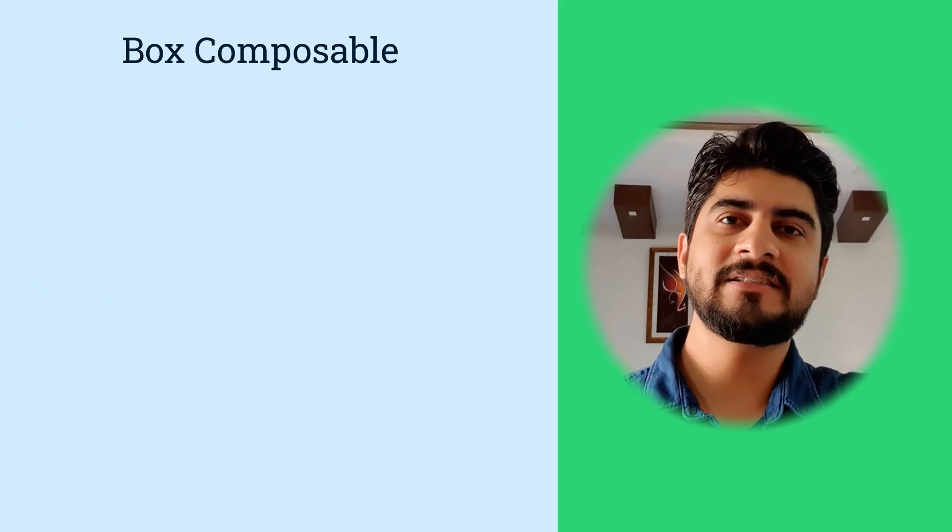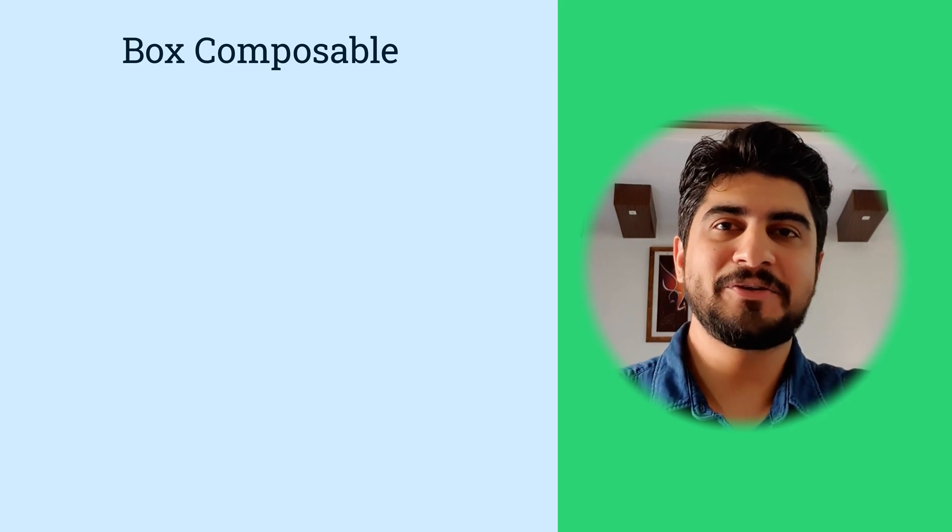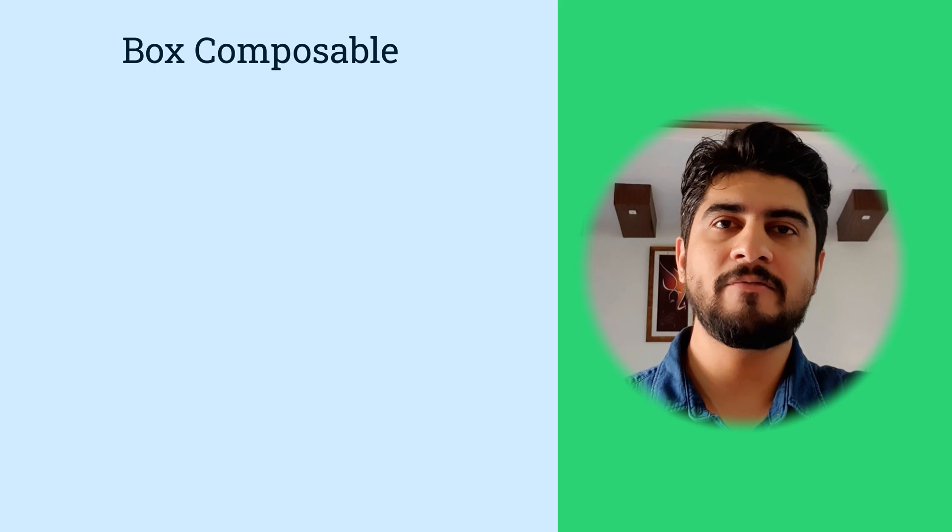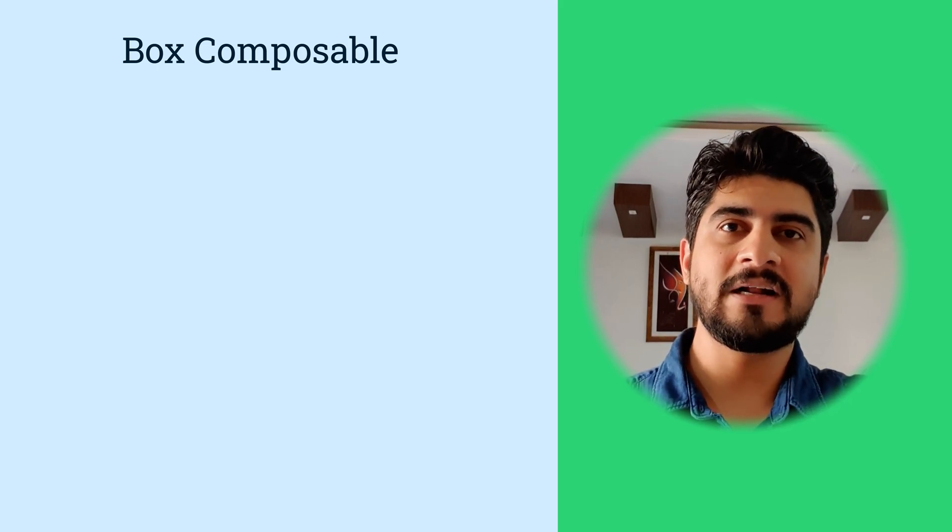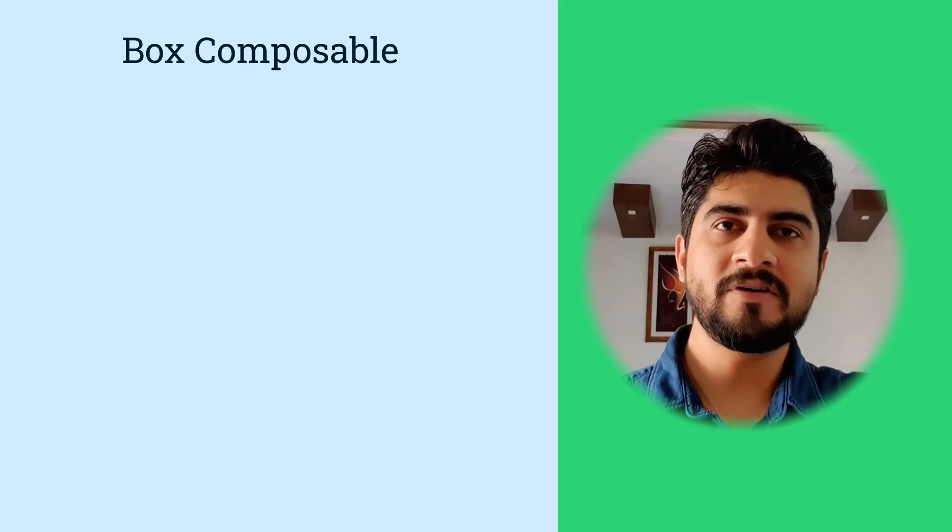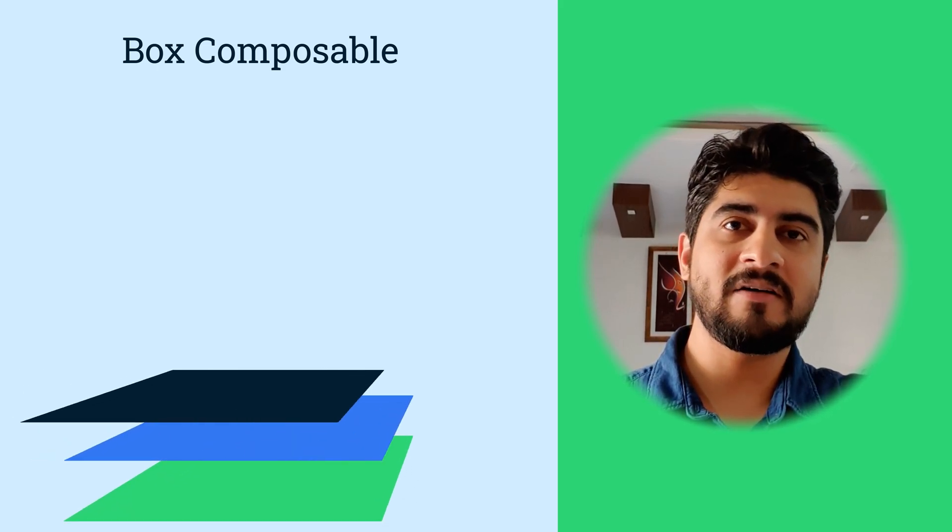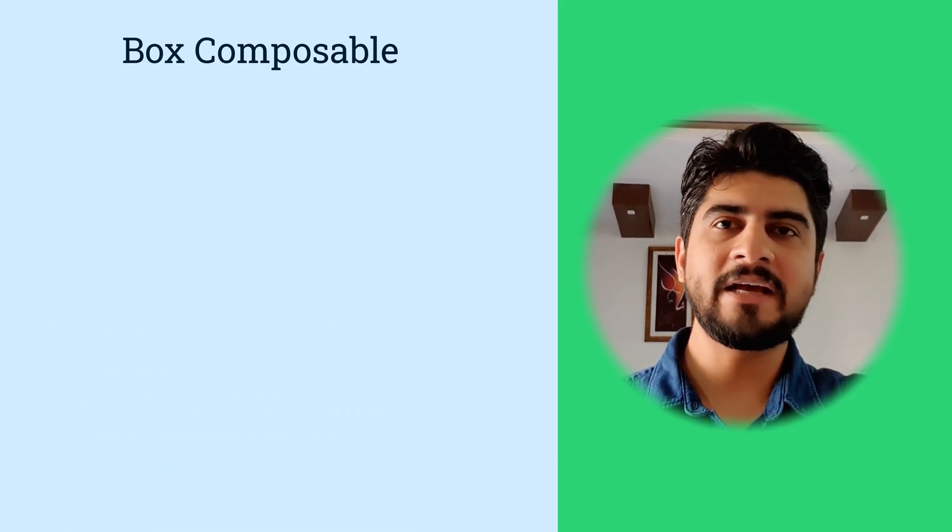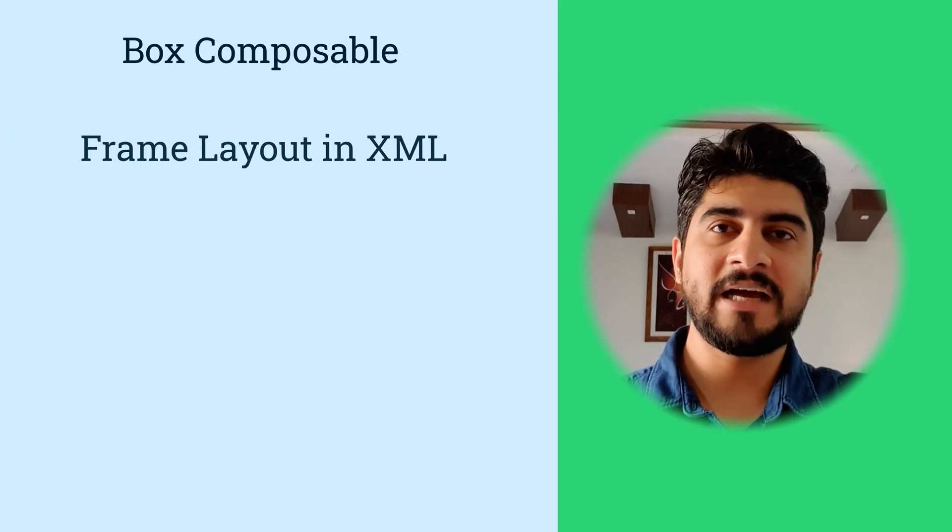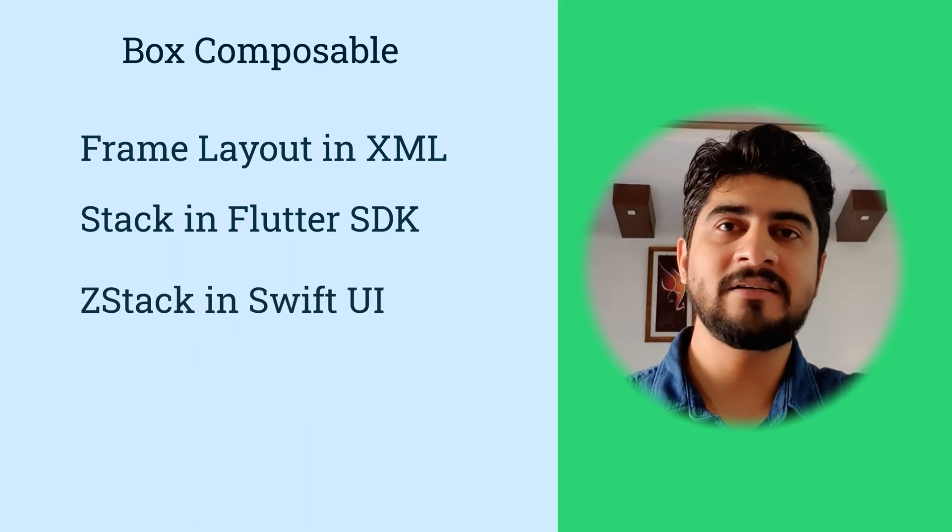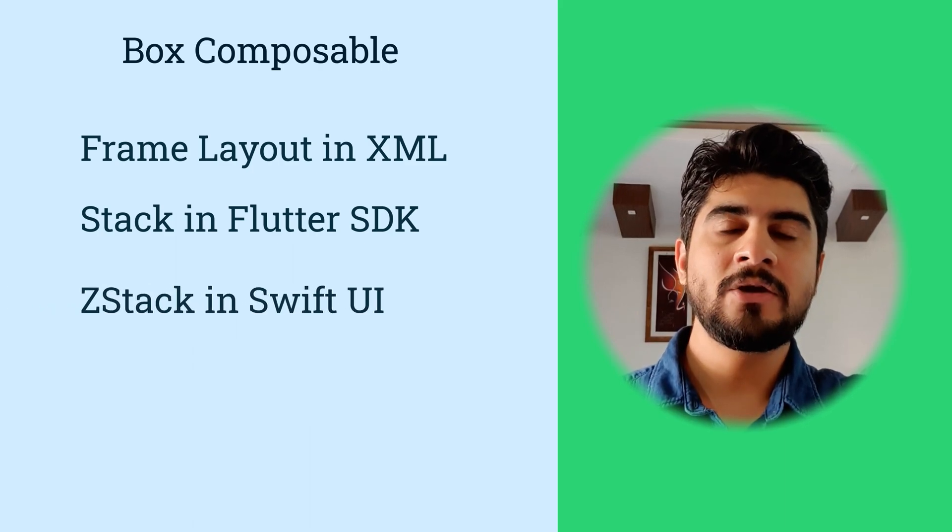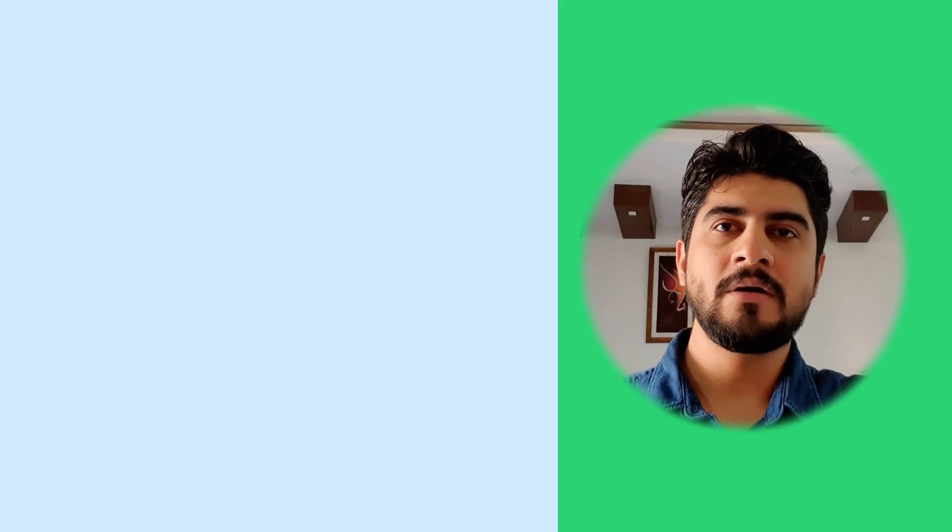So a box is a composable that can have multiple composables inside. All the composables in a box are like items in a stack. The first element is at the bottom of the stack, and successive elements after that reside on top of the earlier elements. Almost like a frame layout when you are doing Android XML, or a stack in Flutter SDK, or compare it with a Z stack in SwiftUI. Identically, all of the children in all of these start from top left corner. So now let's look at the composables.